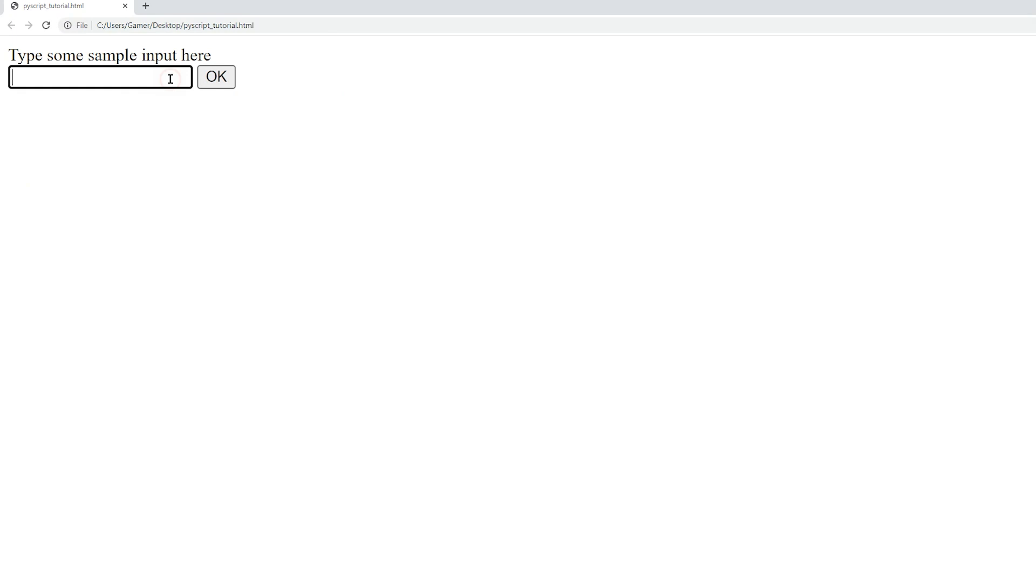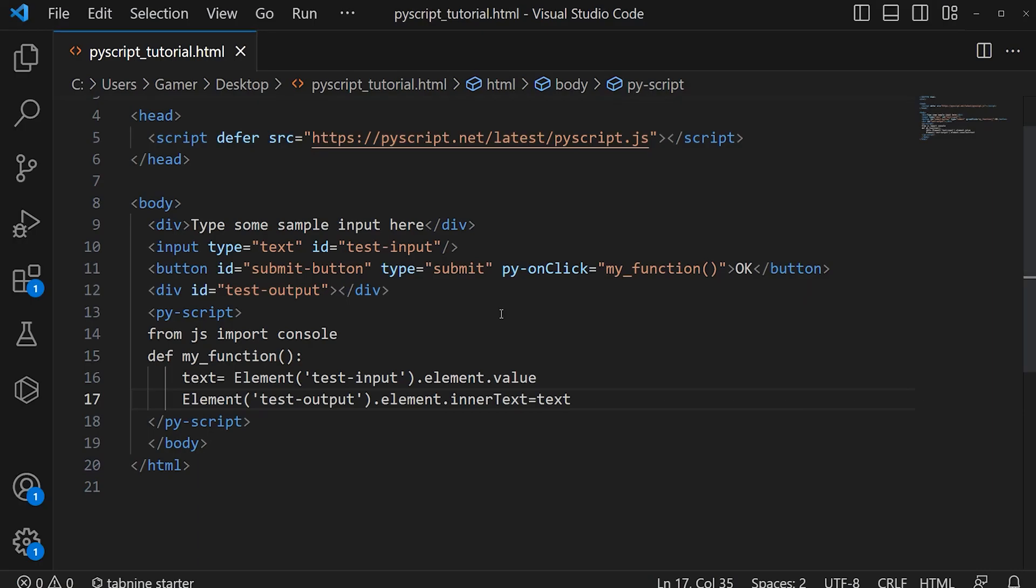Okay, now I am going to type 'how to'. When I press the OK button, it should be displayed over here. Yep, the script is working. So using py-onclick, we will be able to initiate a Python function.